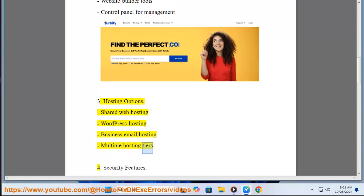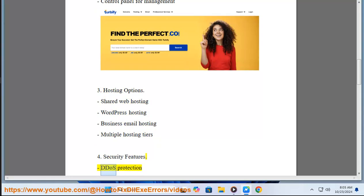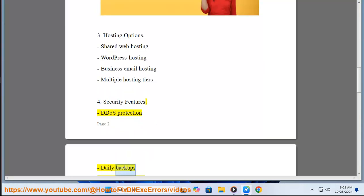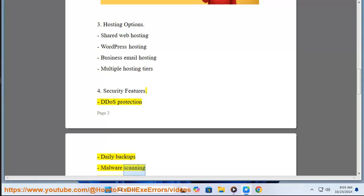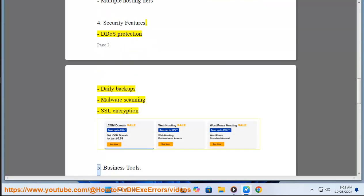DDoS protection, daily backups, malware scanning, SSL encryption.